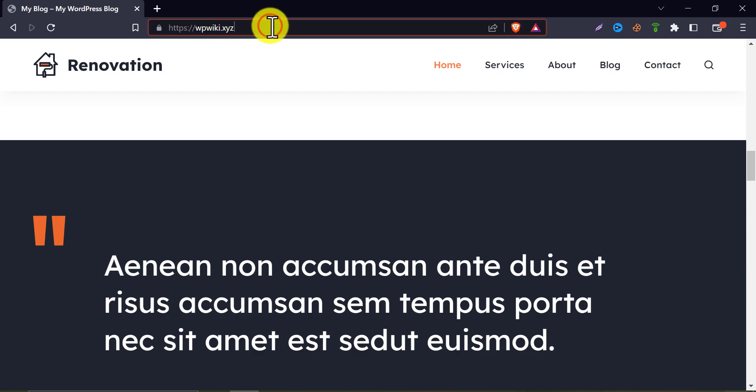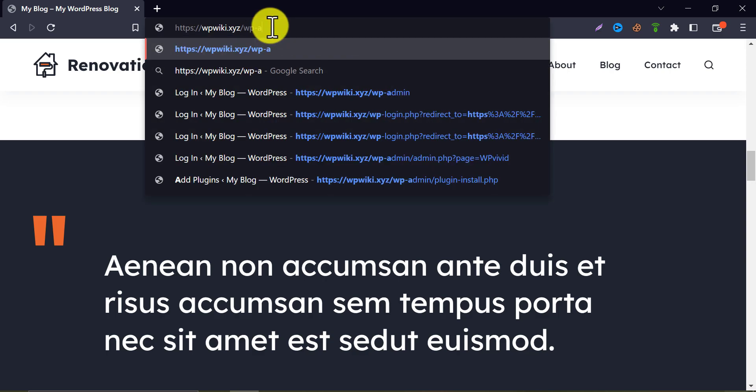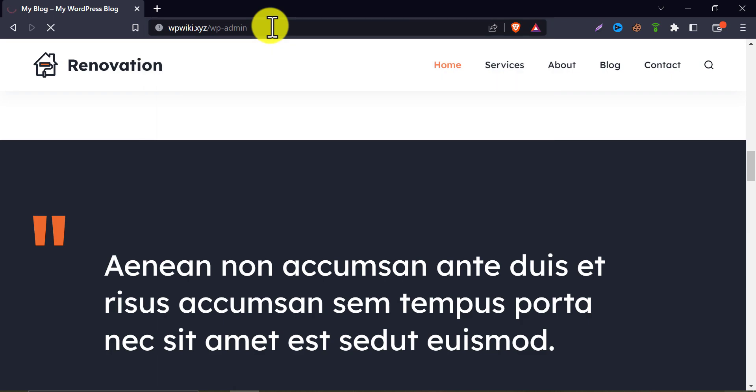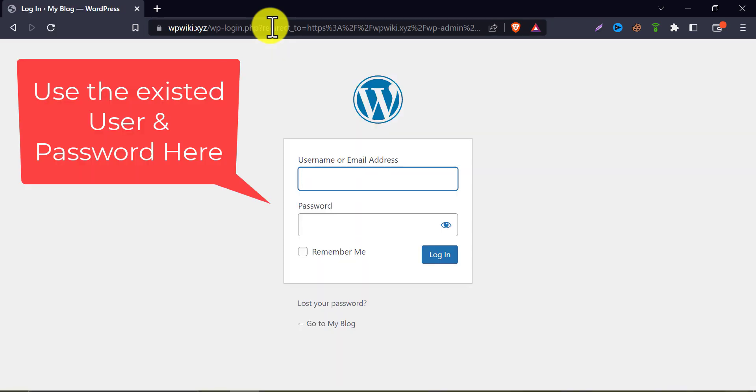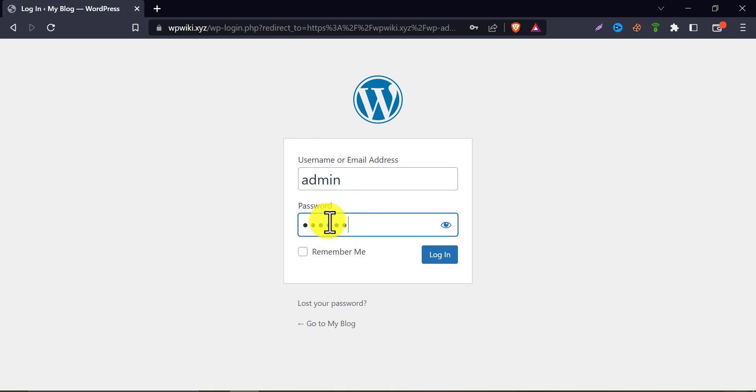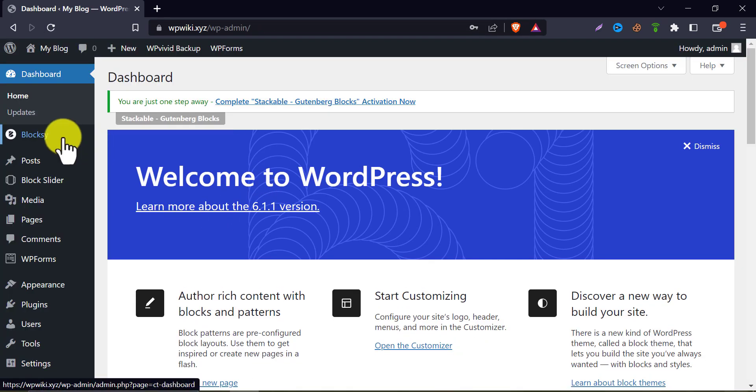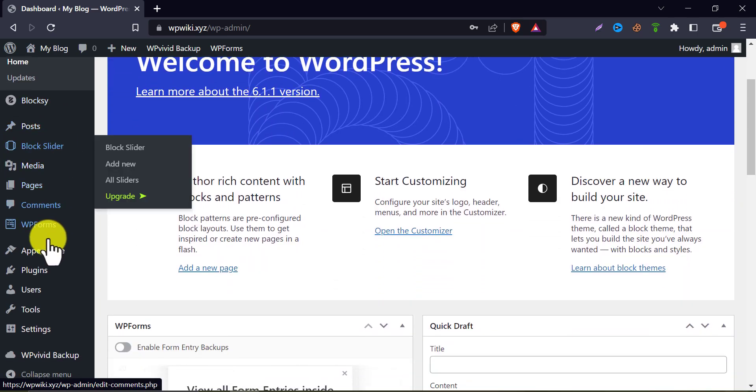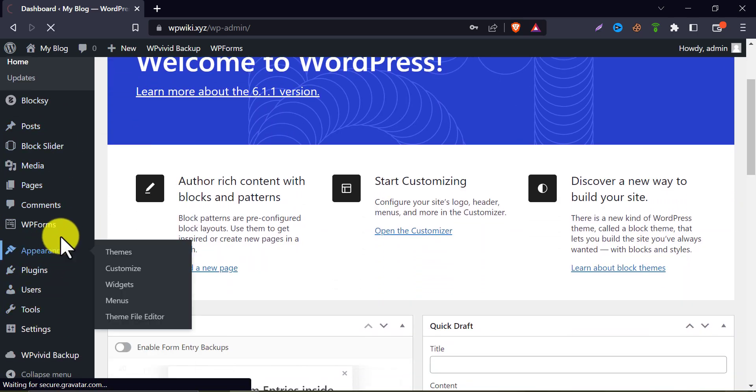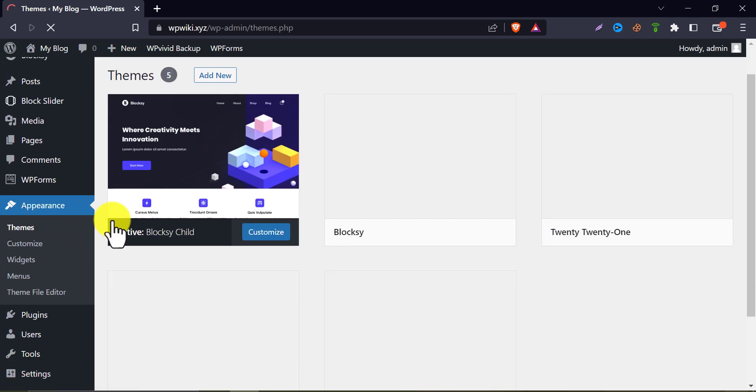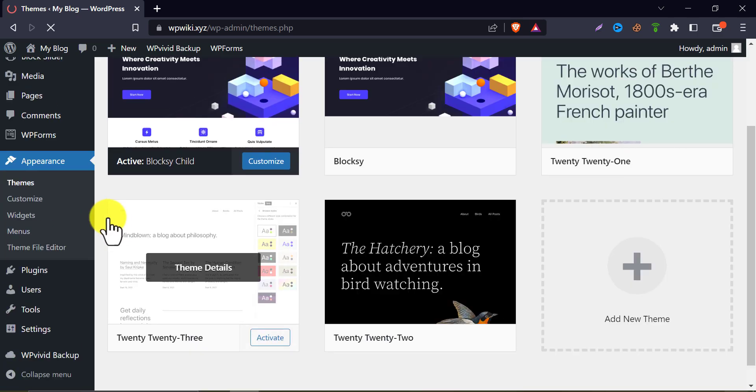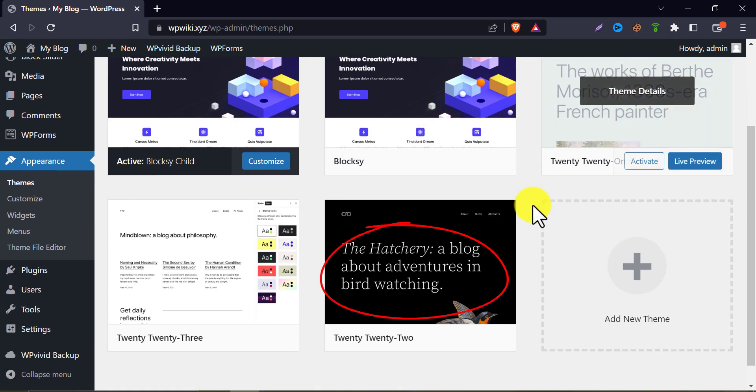But one thing I must say is that you should not make any changes before checking one thing. Log in to WP admin. And click on themes under the appearance section. You see there is some default WordPress theme named 2021, 22, 23, etc.